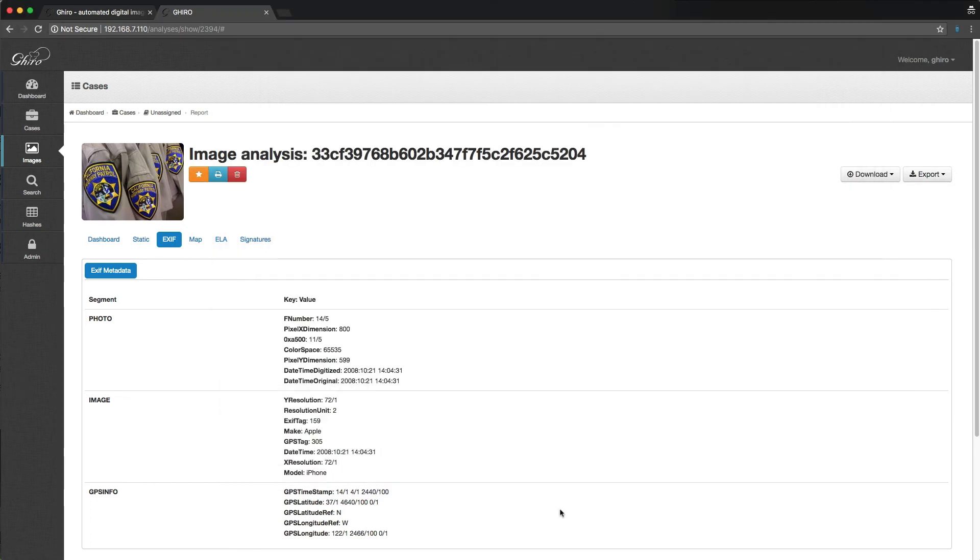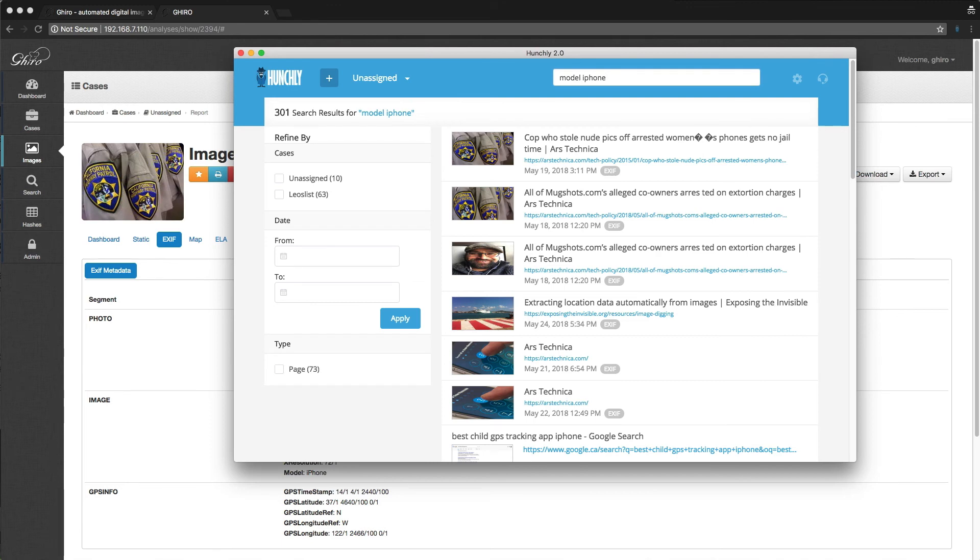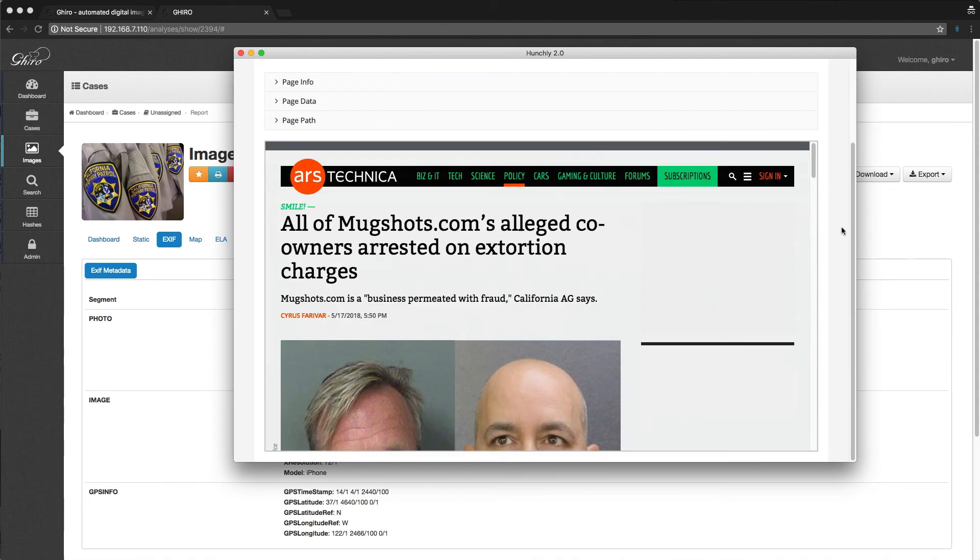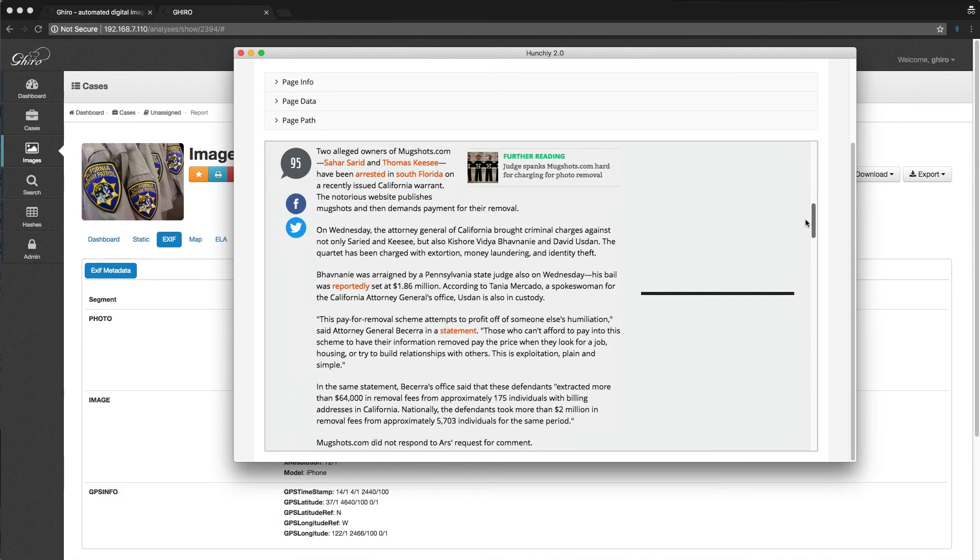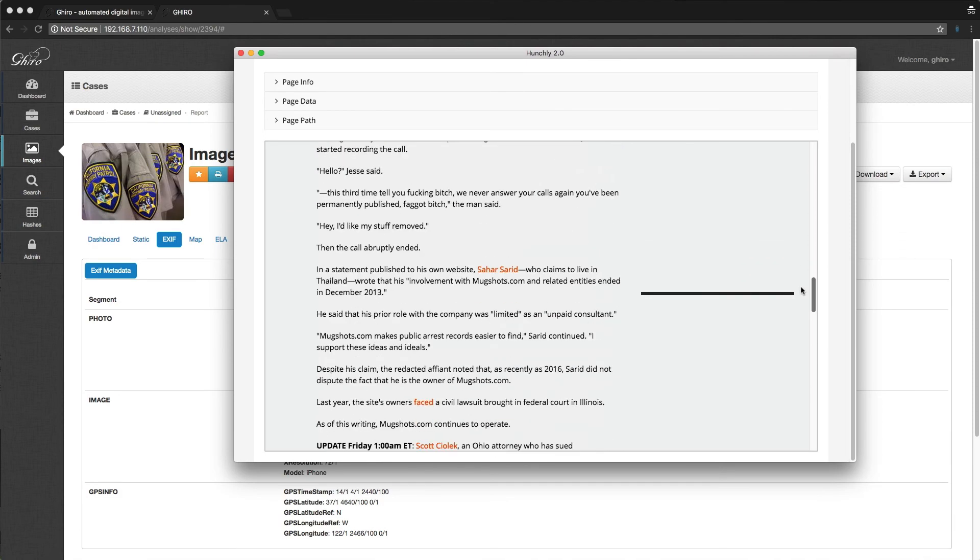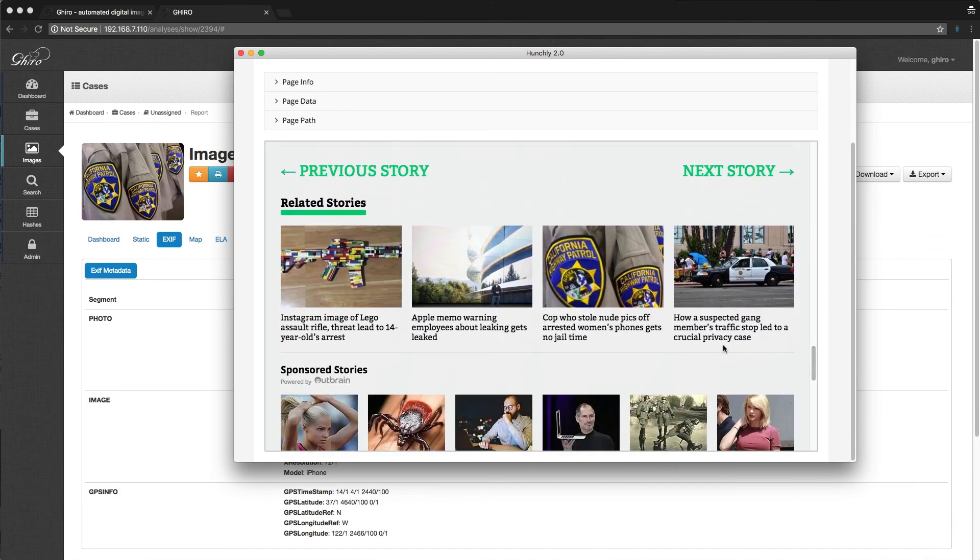So Hunchly actually does automatic EXIF metadata extraction for us all in the background, all on its own. And so it also stores all of that EXIF metadata in our full text index so that we can search for it. So what we can do is we can say model iPhone and hit enter. So already we've actually got some hits here where we see that photograph and where it was used. It looks like it was in an Ars Technica article here.